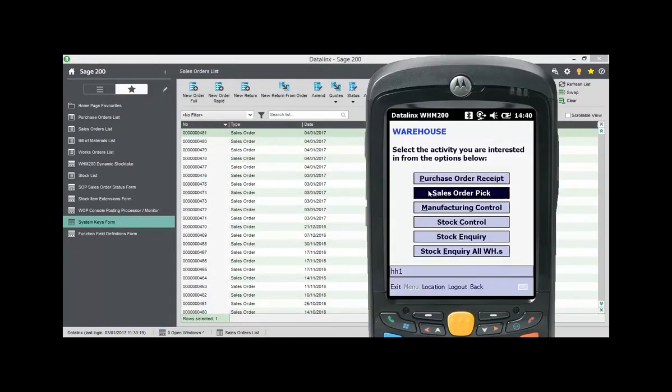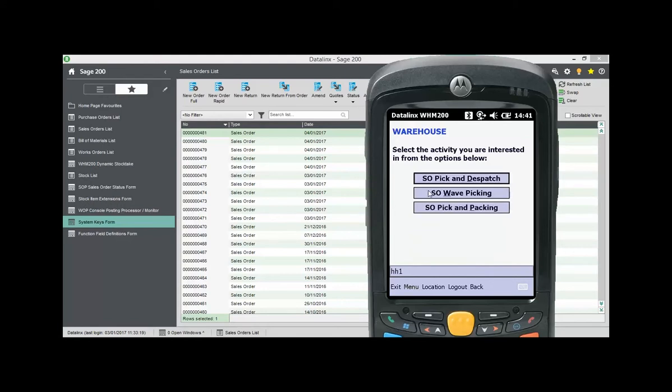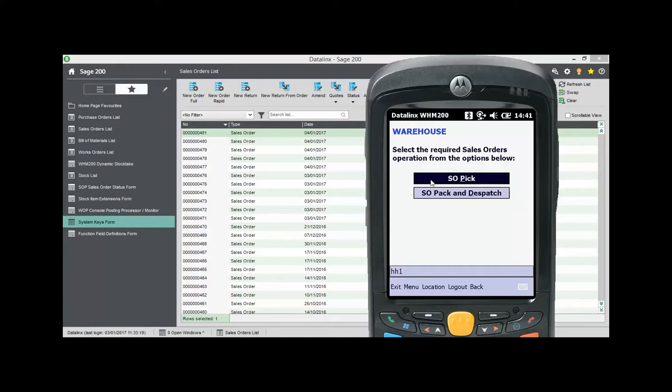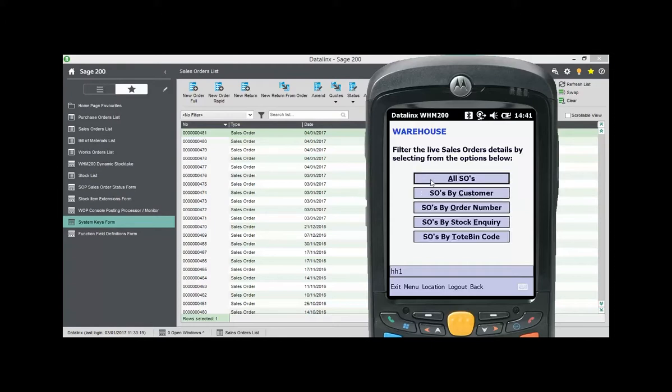On the handheld we select Sales Order Pick, then Sales Order Pick and Packing followed by Sales Order Pick. In this example we are finding the order on a list but users can also search by the order number or by customer.